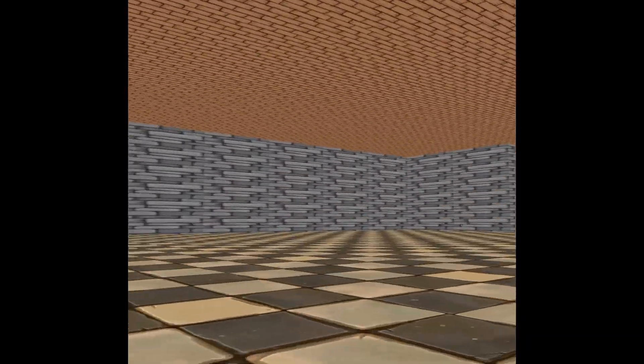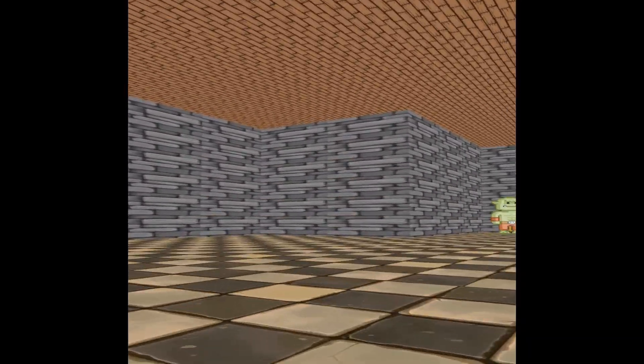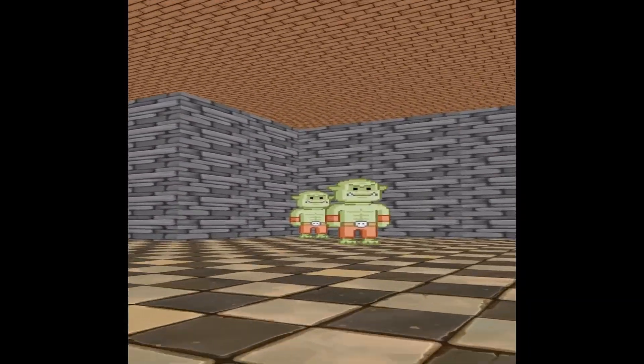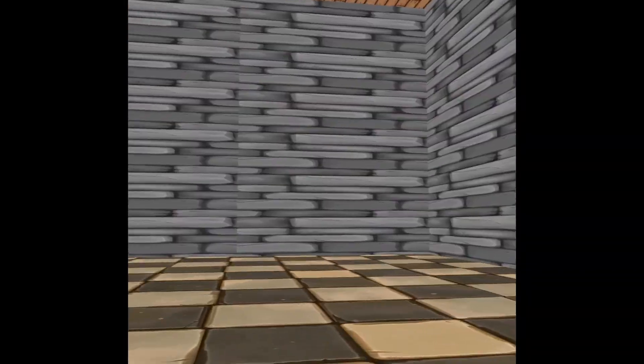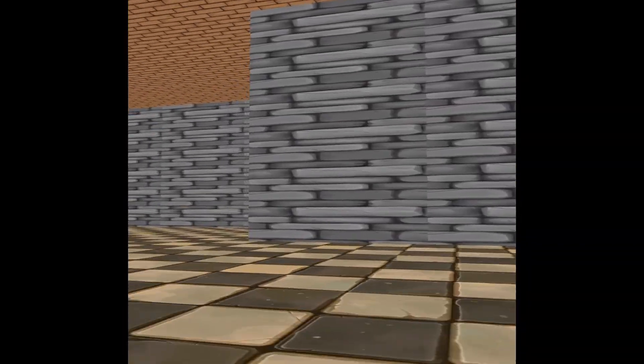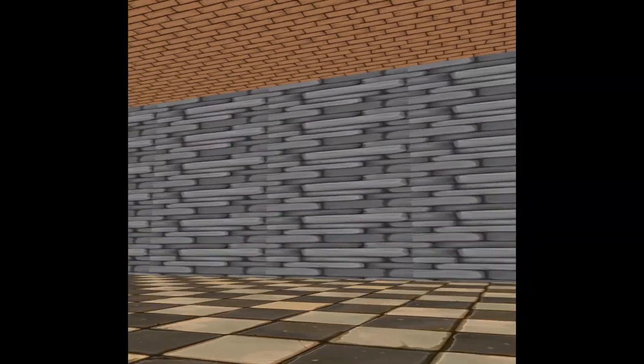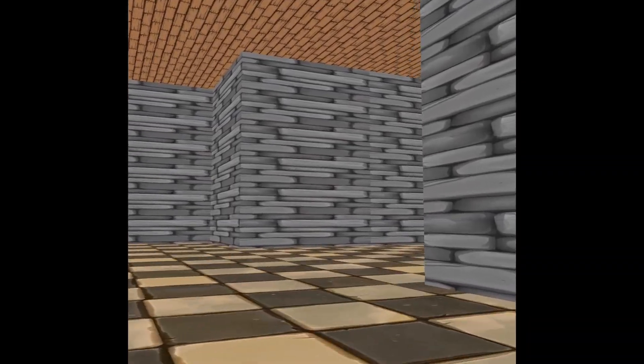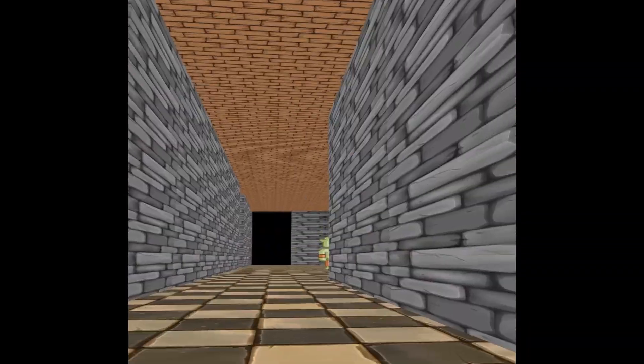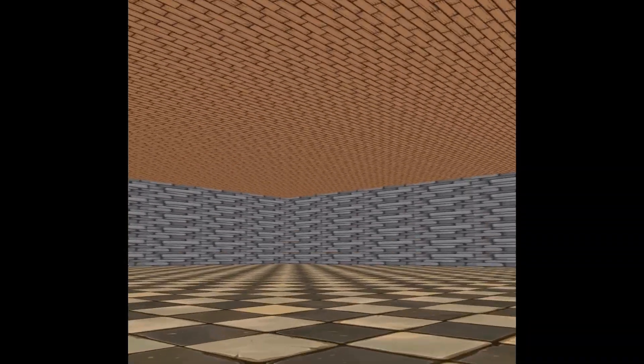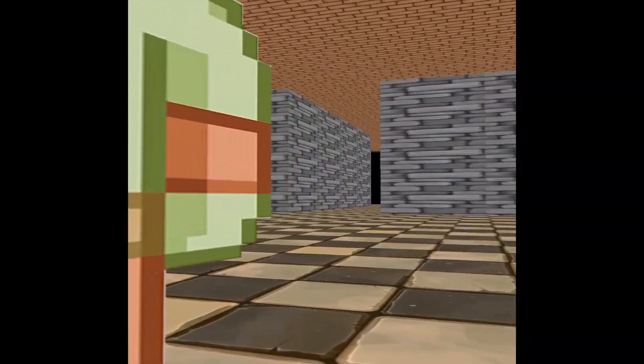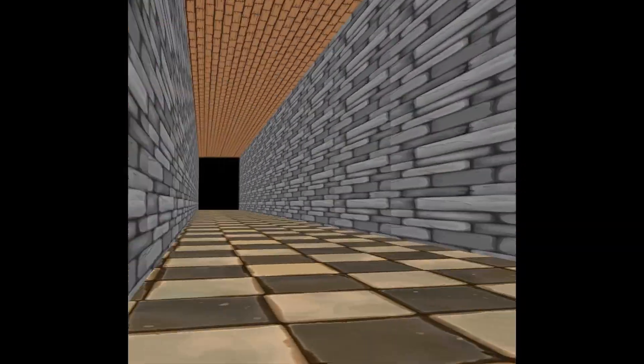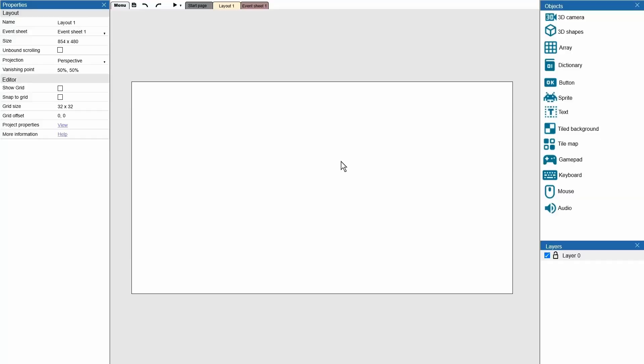This maze that I'm walking through at the moment is being generated completely at random using procedural generation. There are random chests, there are random orcs in the map, and there's lots of different corridors that I can go through. So I guess the question is, how does this all work? Well, let's find out.